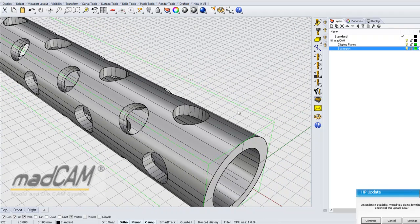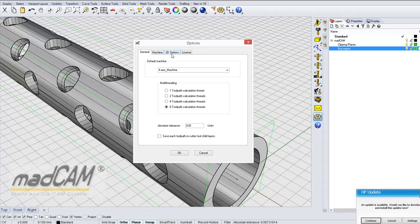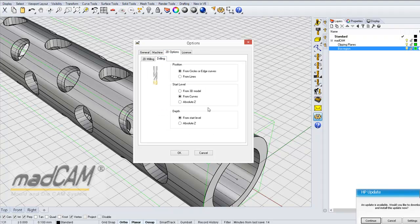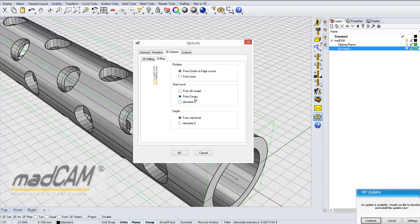We can also check MADCAM options for 2D drilling. Here we can see some options for the position, and that should be from curves or point. The start level can be from the 3D model or from curves, but in this case we have modeled the holes, so we have to use the start level from the location of the curve or the point. The depth should be measured from the start level. Click OK.